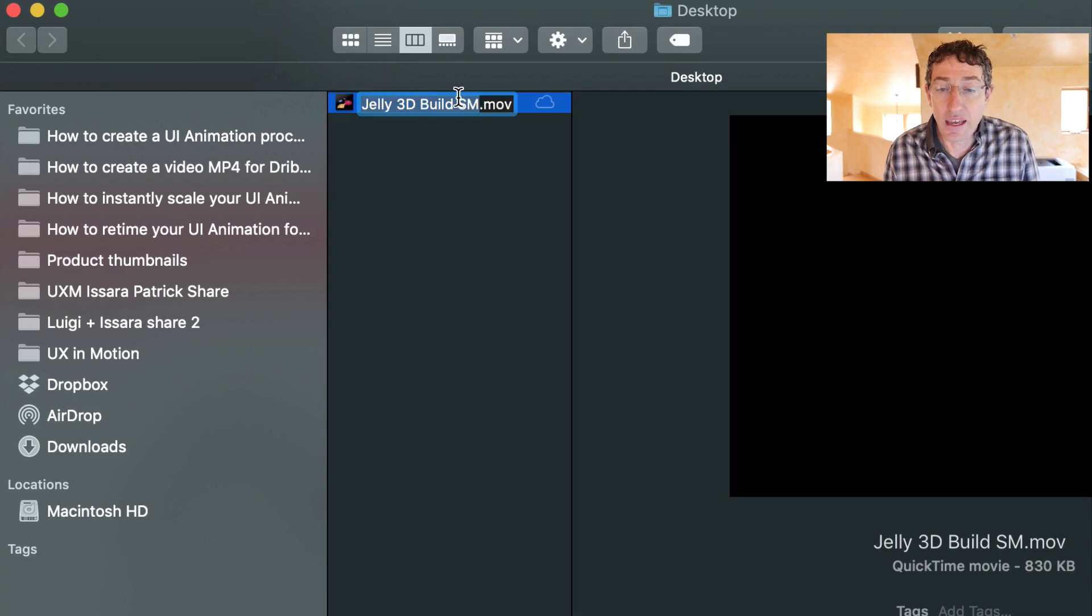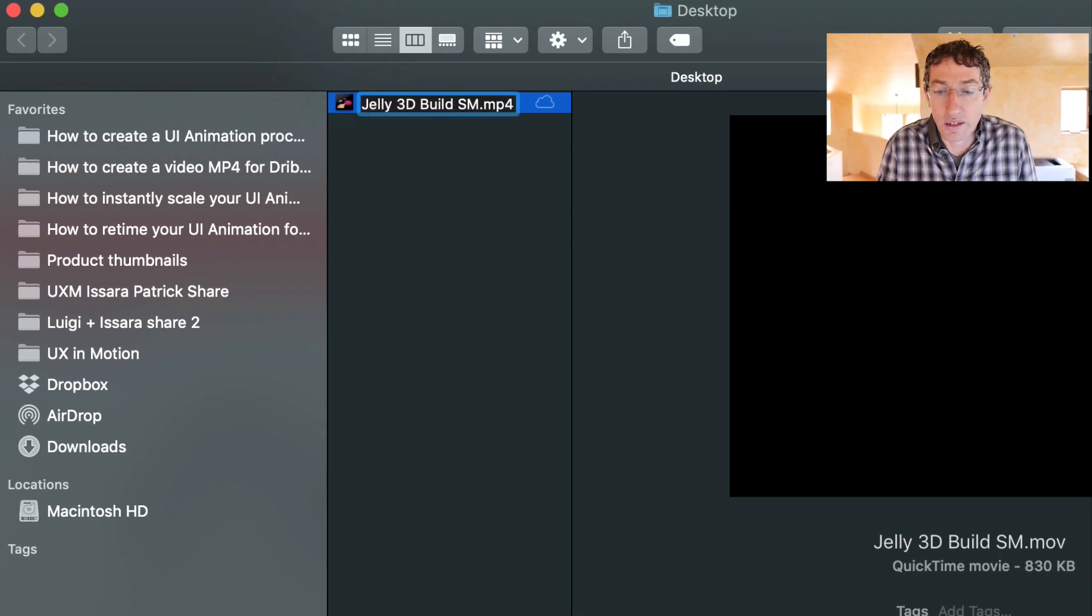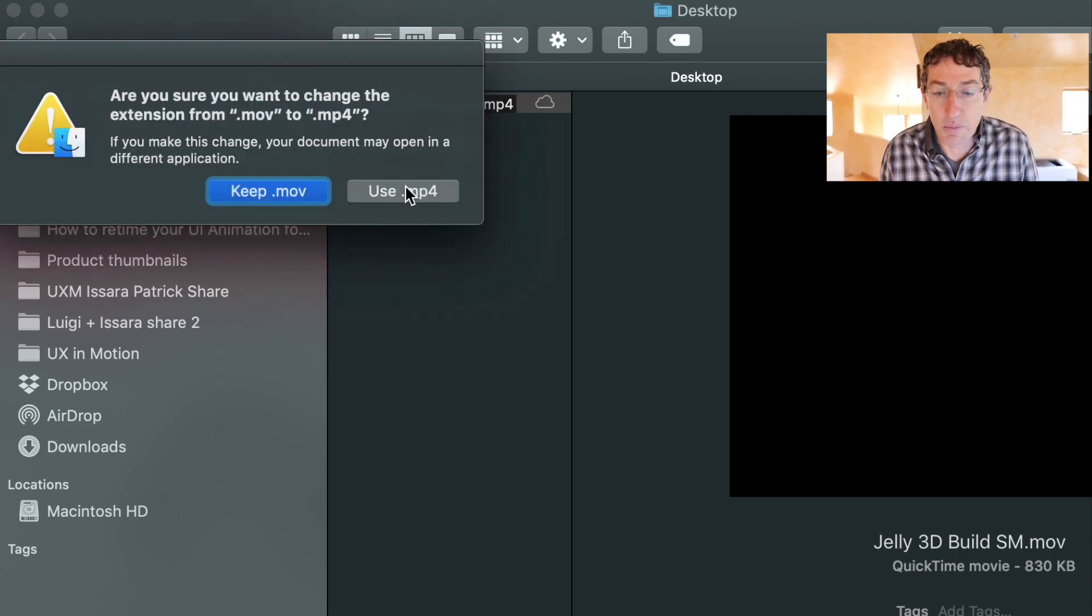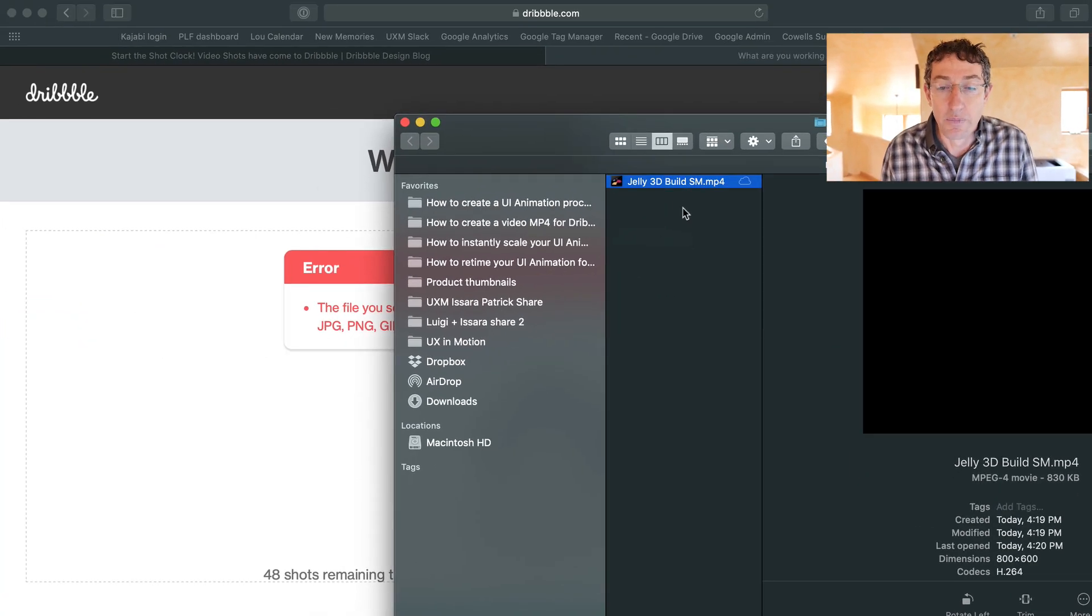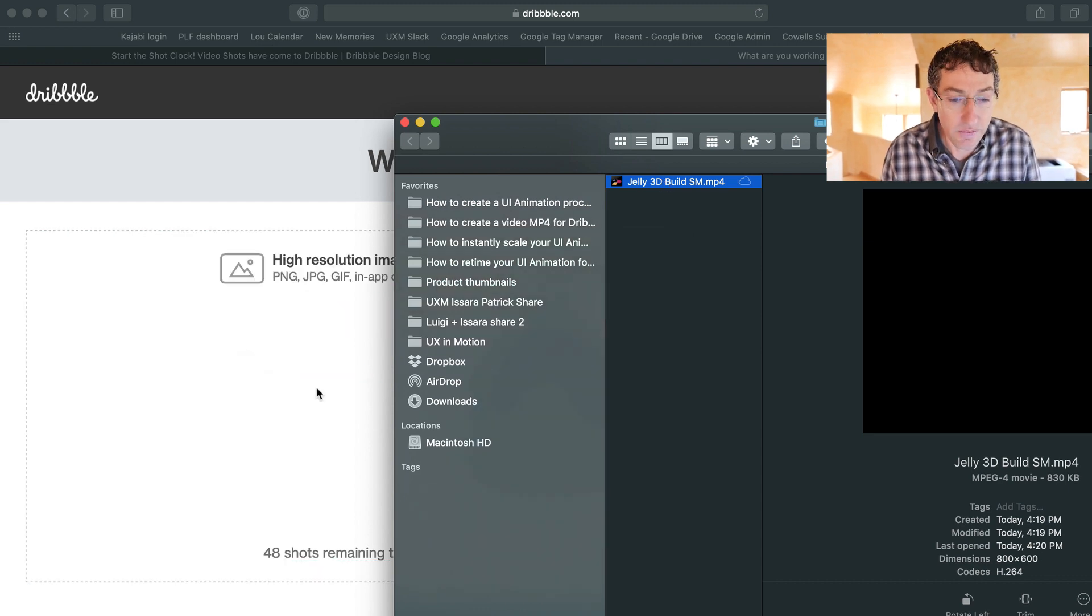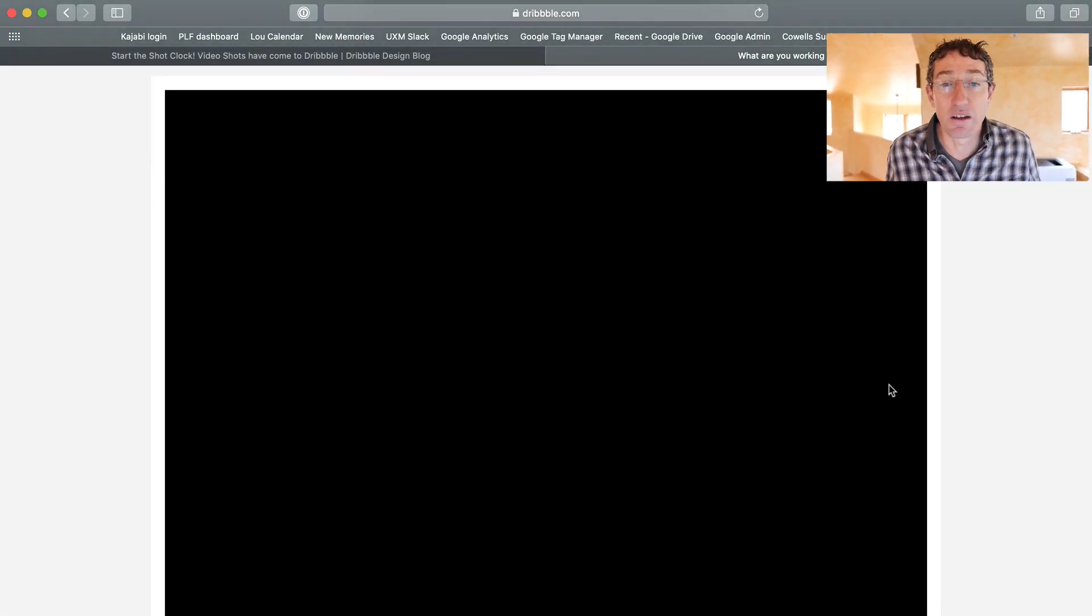Check this out. Click the file name, rename it where it says dot, like M4V, just put MP4 hit return say, yes, scary pop-up. I totally want to do that. Now, if you click and drag again, boom, you are in business, my friend.